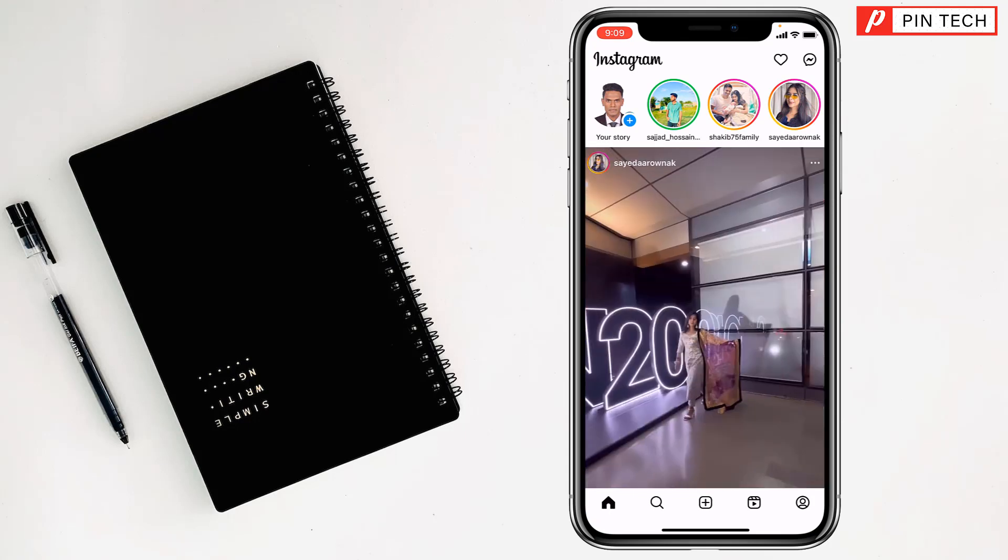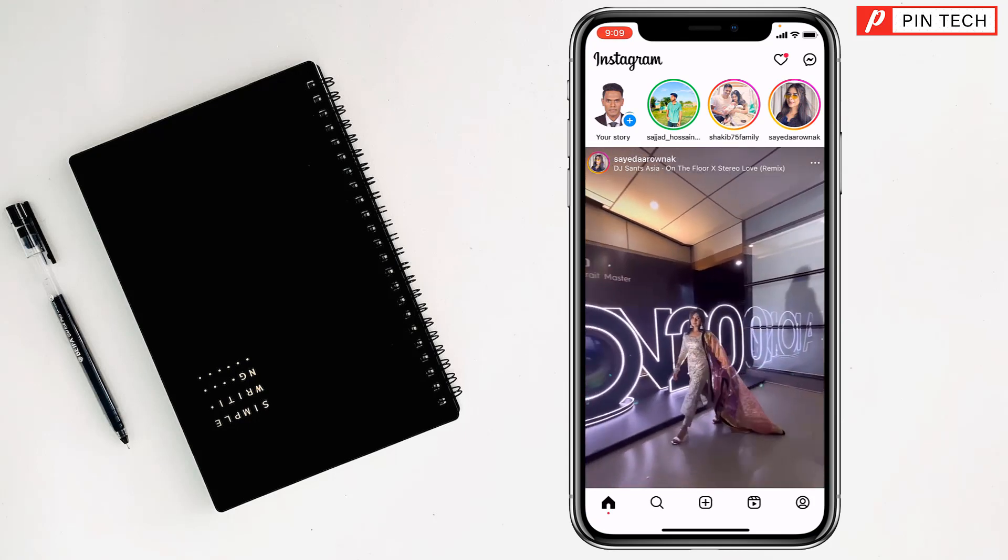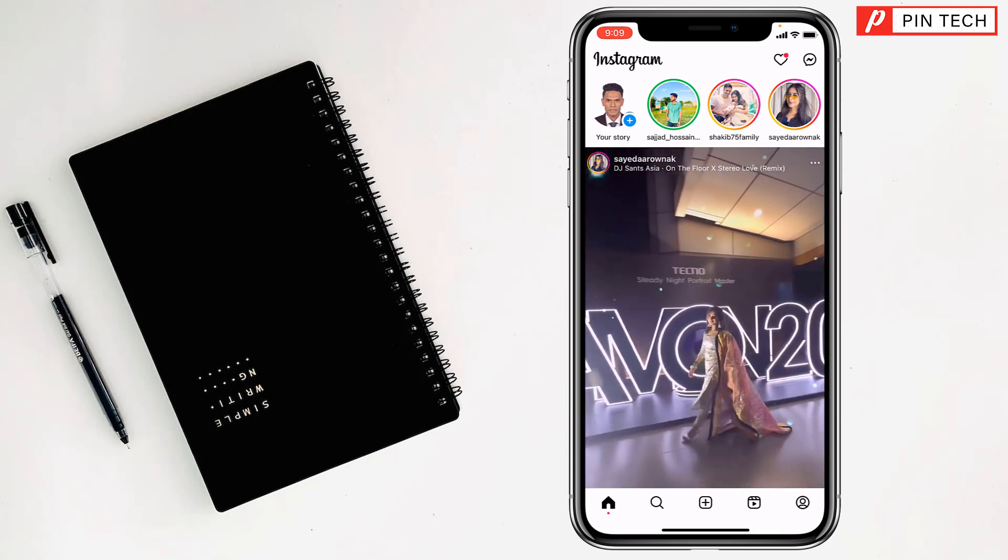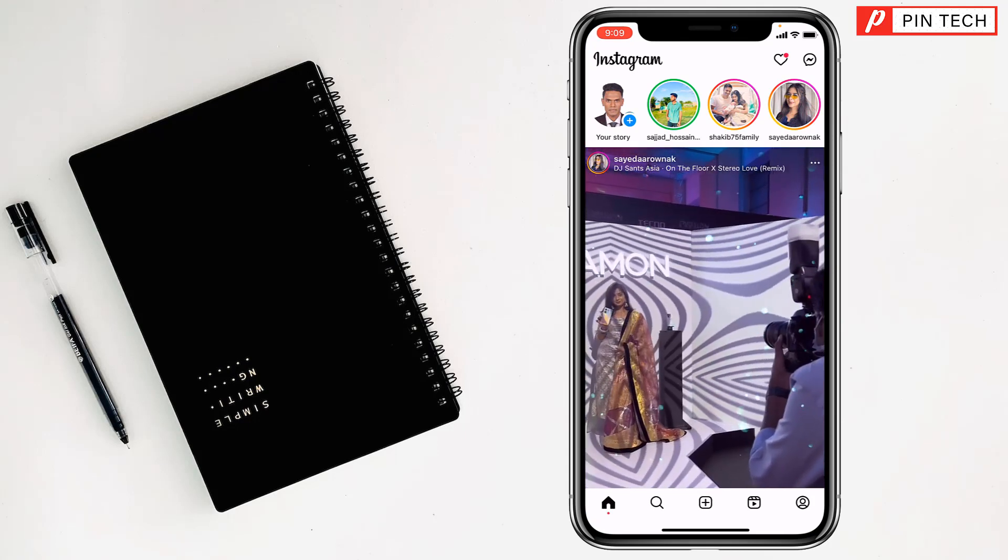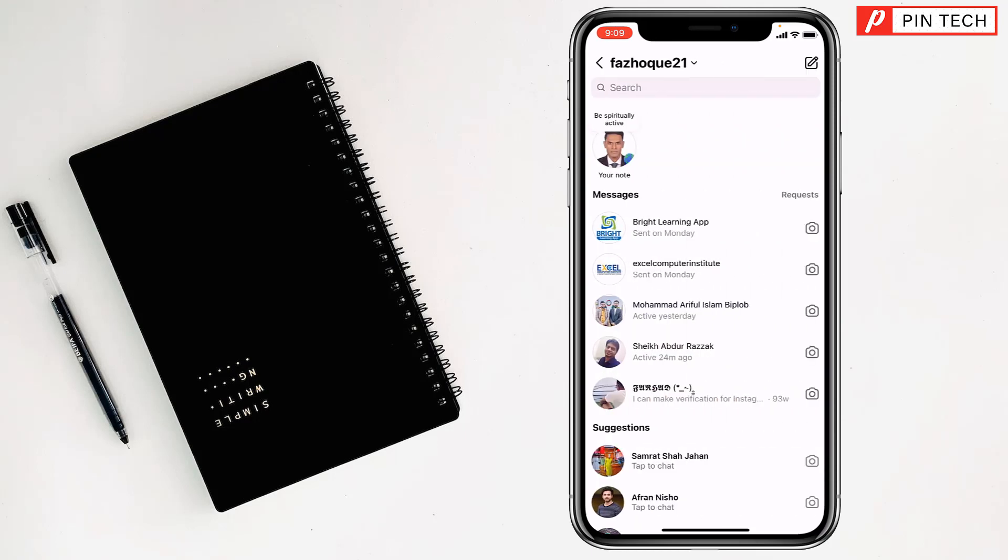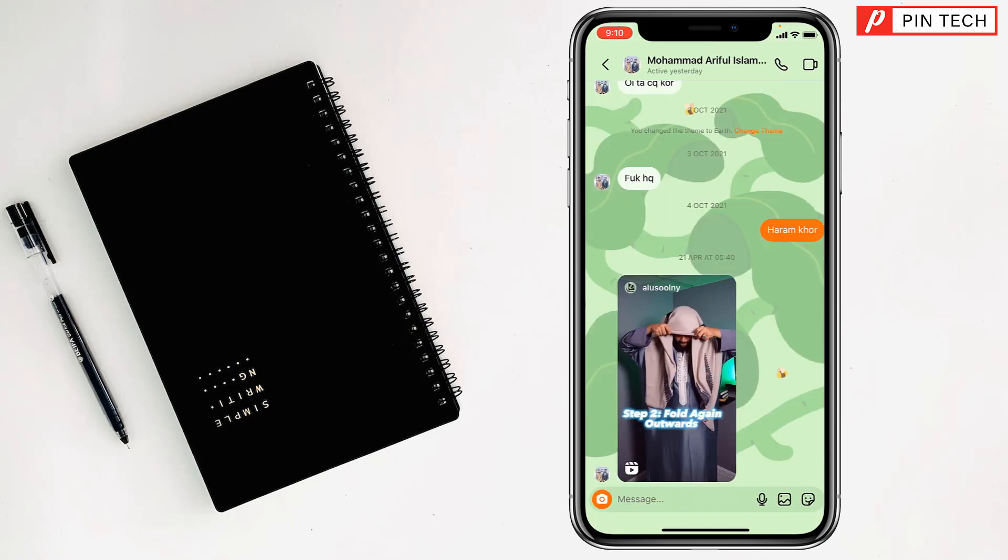After opening Instagram, you have to open the message option at the top right corner. Then you have to open a specific account.